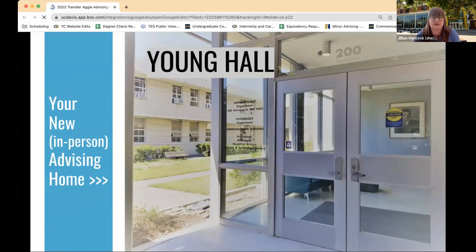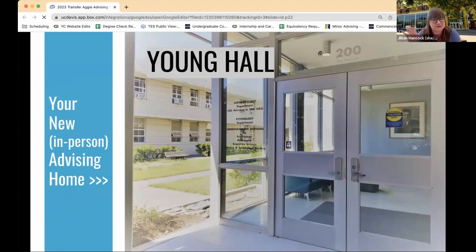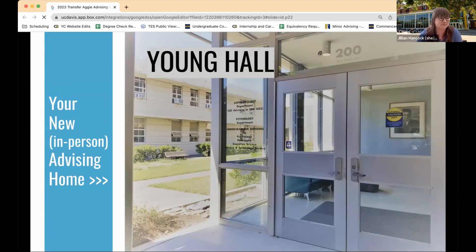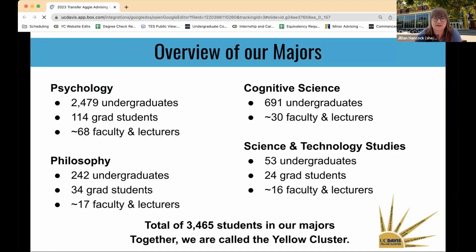Most of our advising over the summer will be remote via Zoom. But if you have an in-person appointment or once the academic year starts, you'll come to Young Hall, where our in-person advising is located. No matter what your major is — it says psychology on the front — we do advising for all the majors we talked about, so Young Hall is your go-to place.